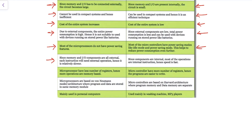Since memory and input/output components are external in a microprocessor, each instruction must be fetched from external memory, making overall operation relatively slow. In a microcontroller, memory and peripherals are on-chip, so fetching instructions does not take much time, increasing speed. Microprocessors have fewer registers so more operations are memory-based, while microcontrollers use more registers, improving CPU operations and reducing memory access.